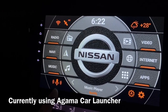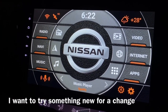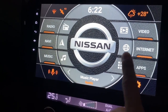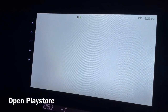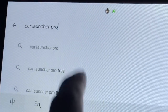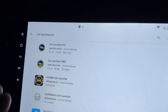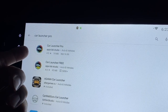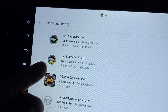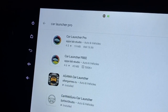Hi there. I'm using this Agama Car Launcher but I think I'm a little bit bored of how it looks and it never changes. So I'm gonna try out something new. Let's go to Play Store and type Car Launcher Pro. Basically it's the same thing - Car Launcher Pro is the paid version at $19.99, and Car Launcher Free is free. So let's try out the free version.